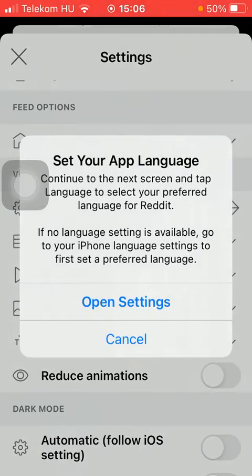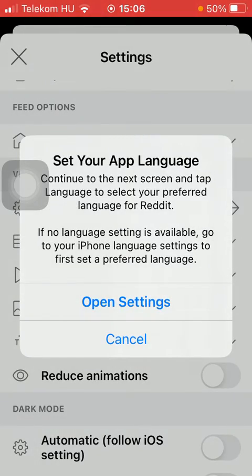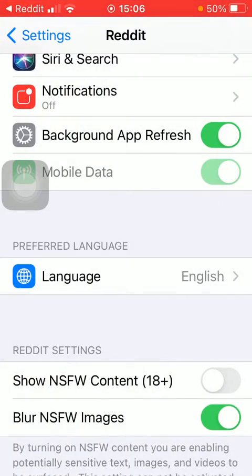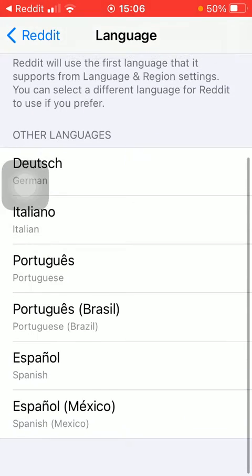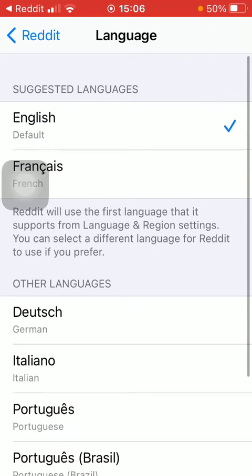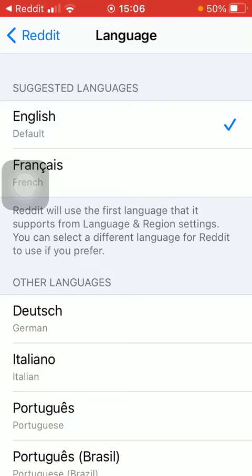Tap on "Seeing Language", then tap on "Open Settings". Then tap on the language option in the preferred language section. Now as you can see, there are many languages that you can choose from, so select the relevant one that you want to change the language to.